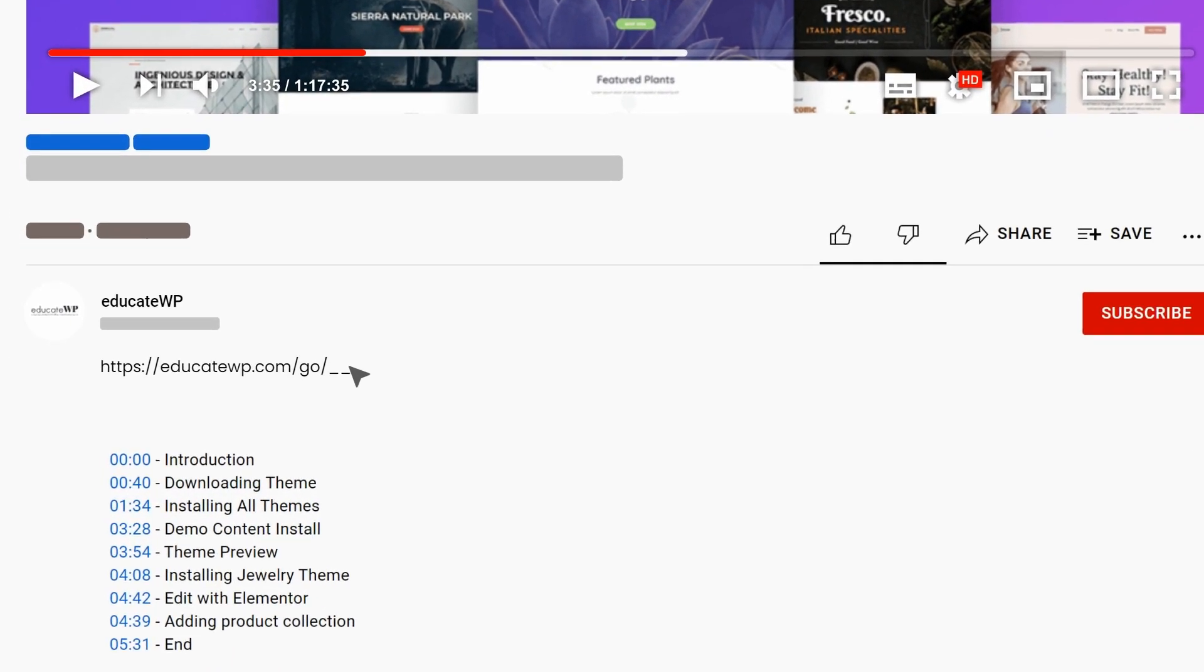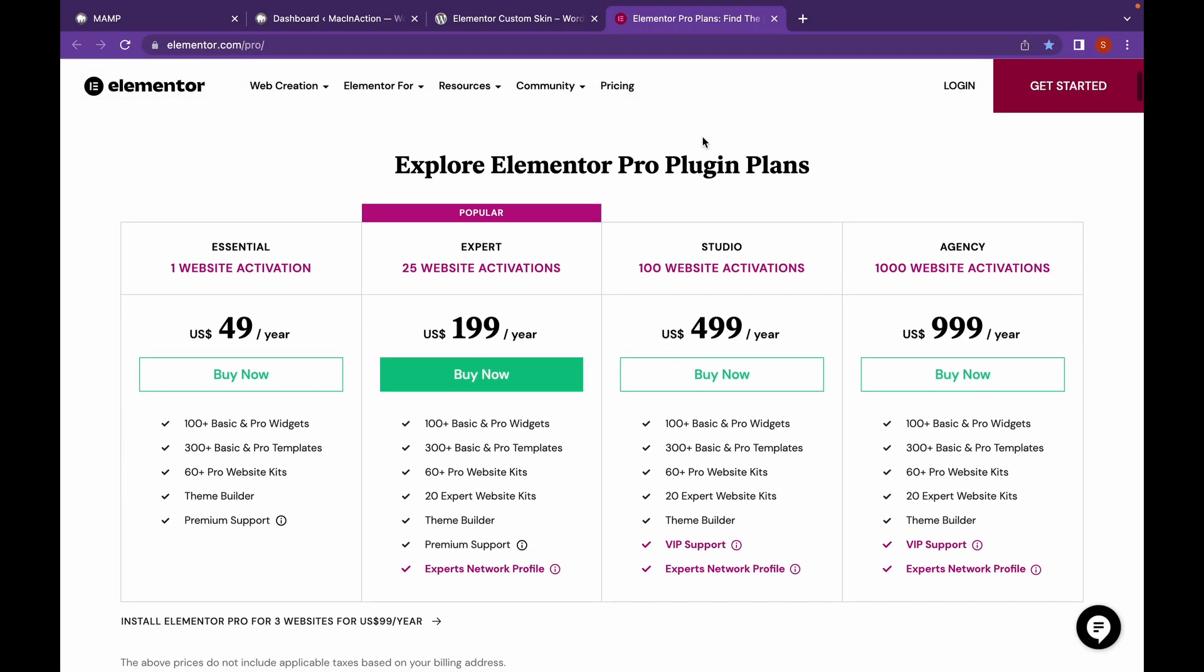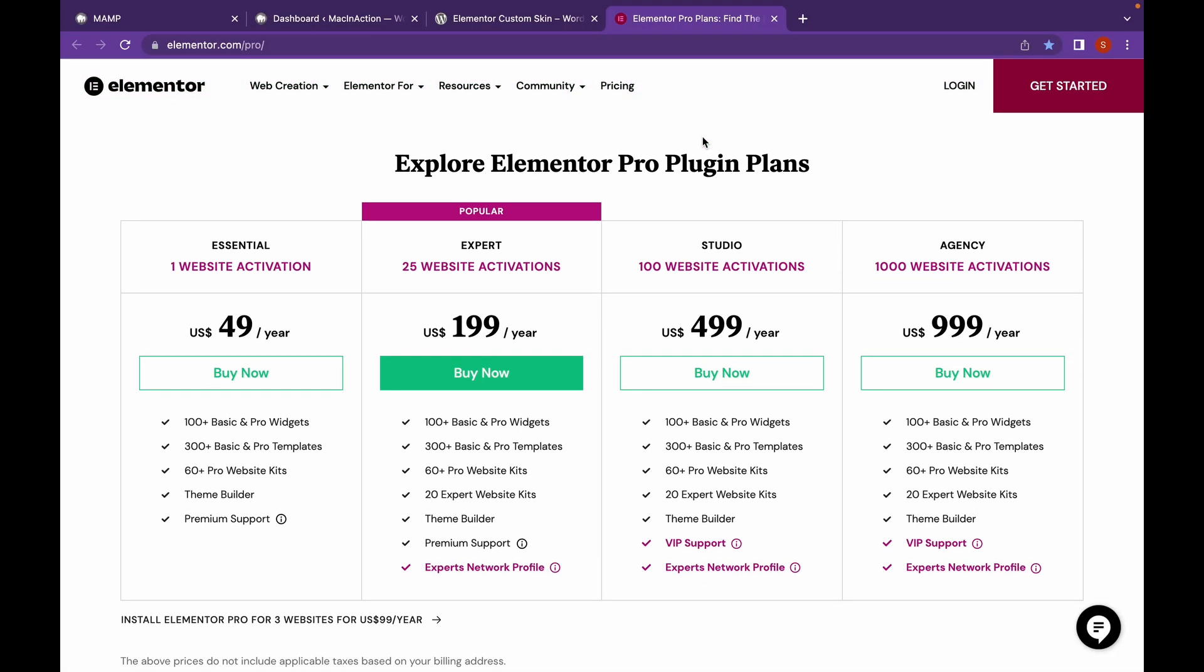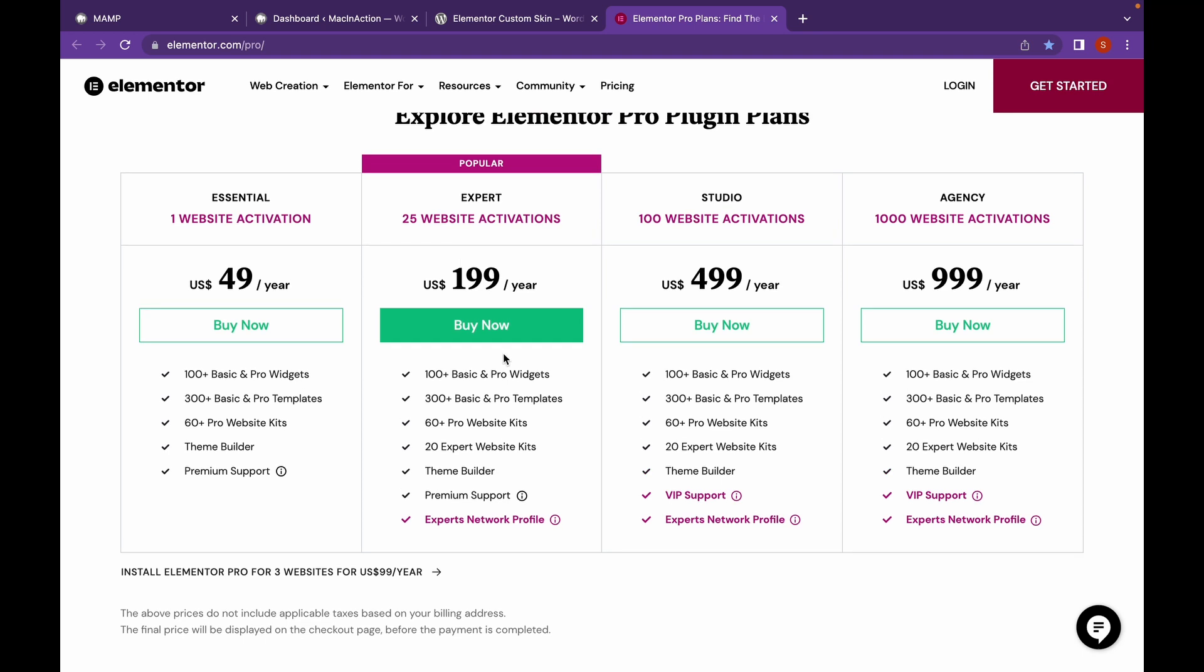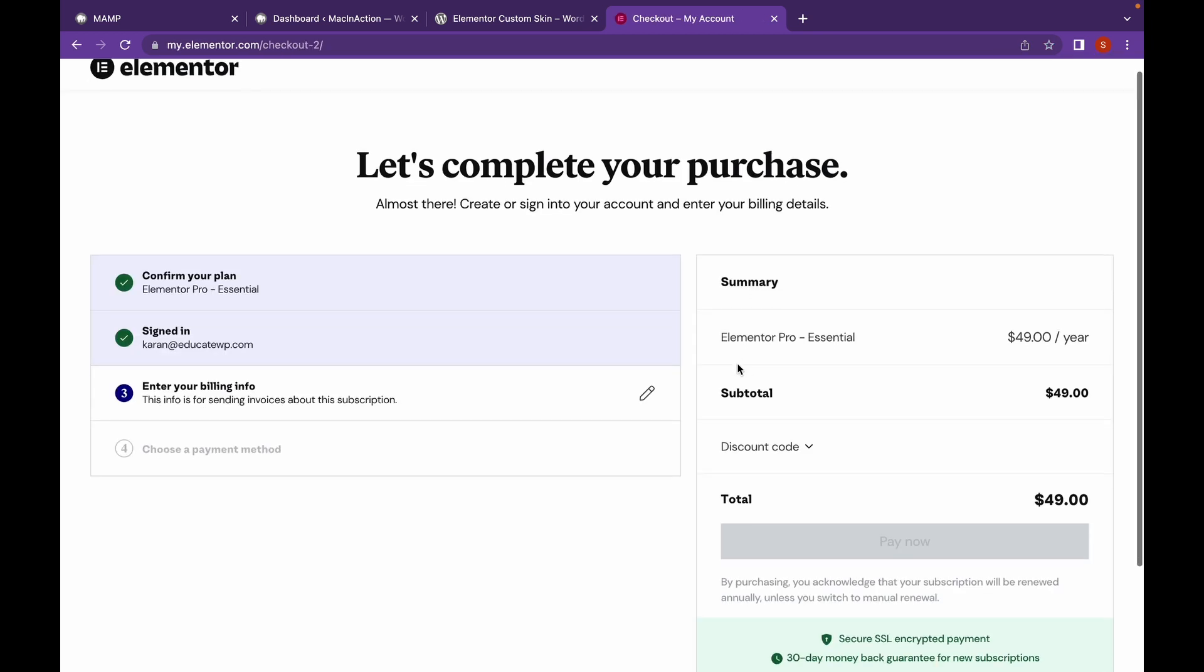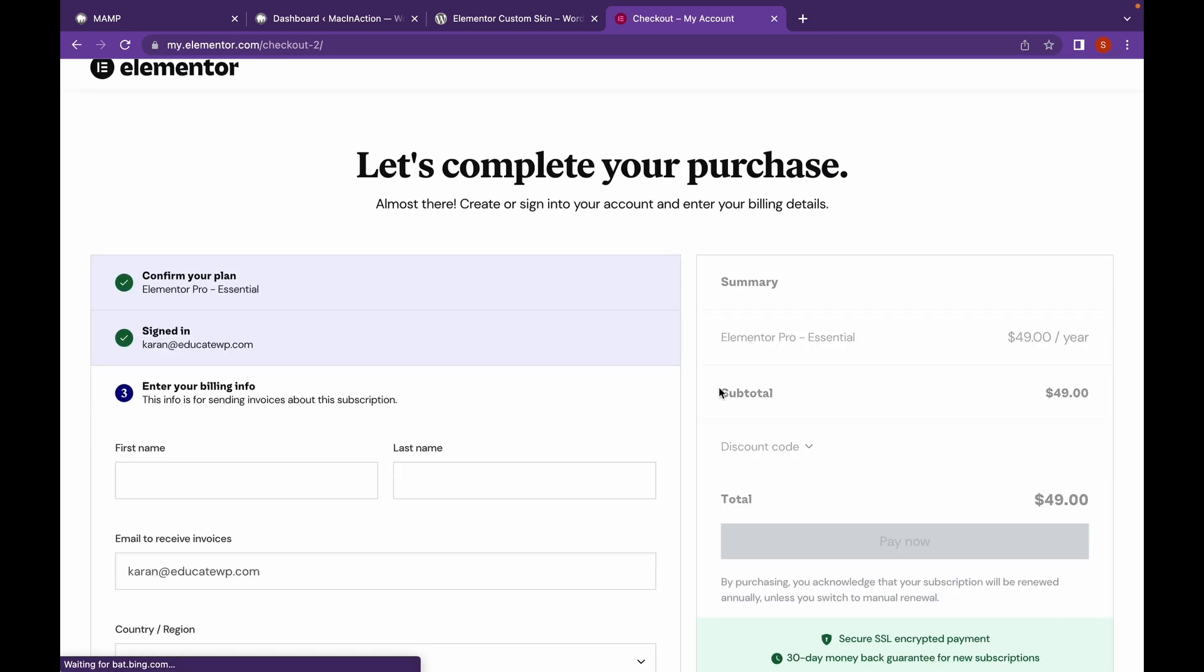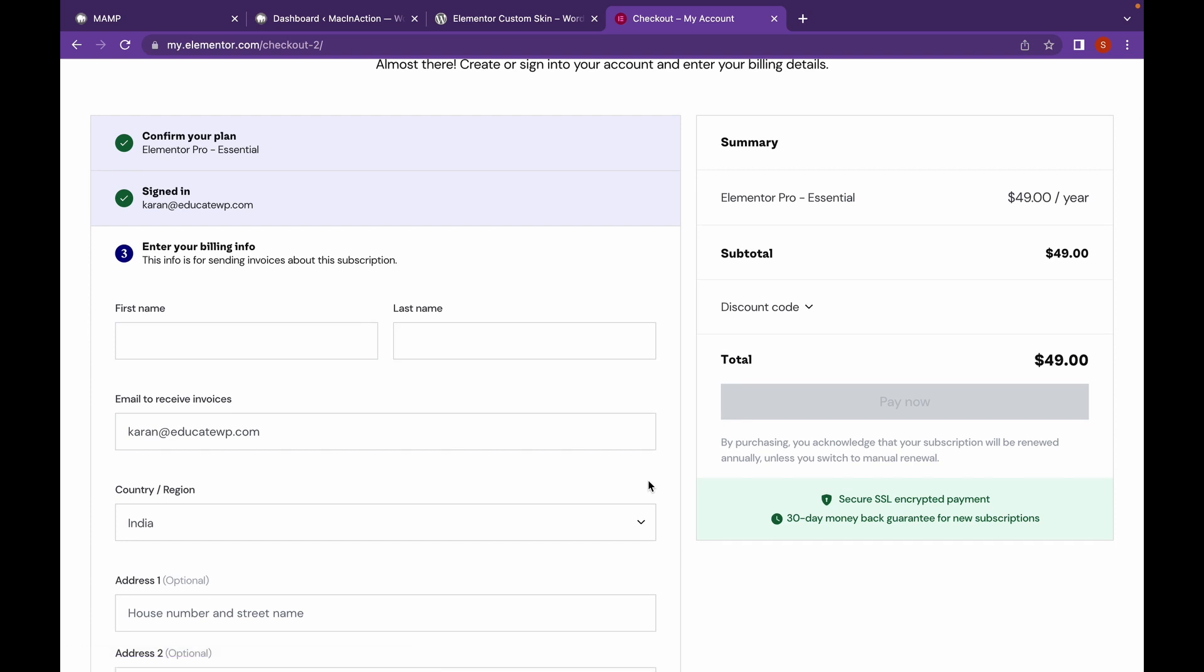The website will be linked in the description. We're here on the website. Choose a plan according to your needs. Click on Buy Now and complete the purchase. After you've done with the purchase, they will give you a zip file.